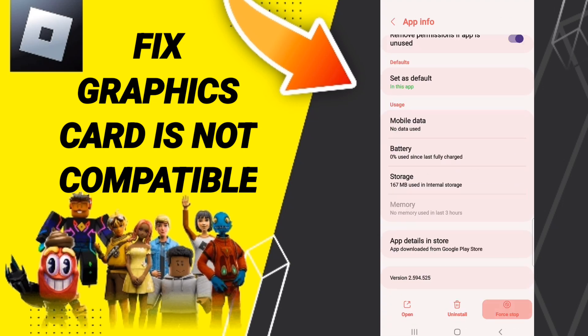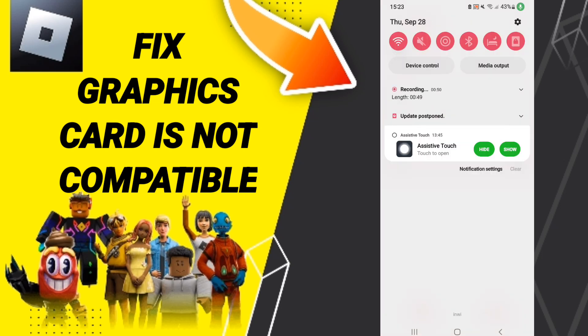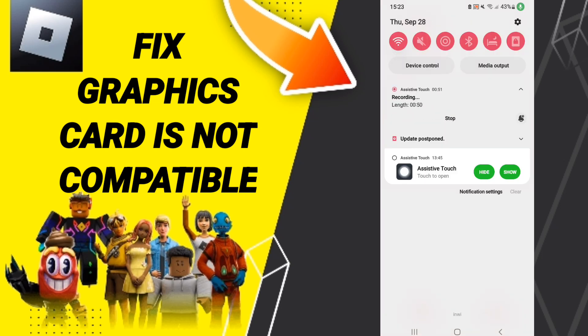Click Force Stop, then go to Storage and click Clear Cache. Finally, you can update your application on the Play Store. Please don't forget to support us by liking and subscribing.